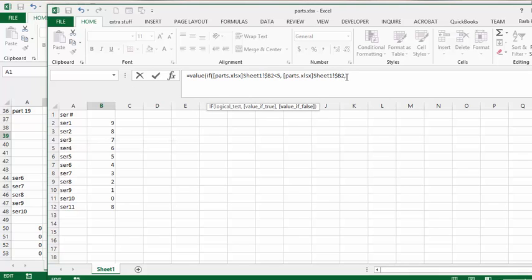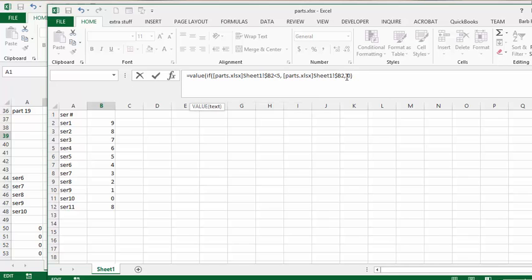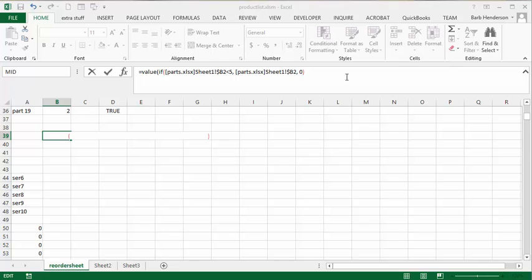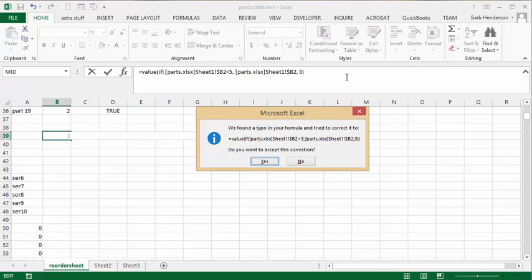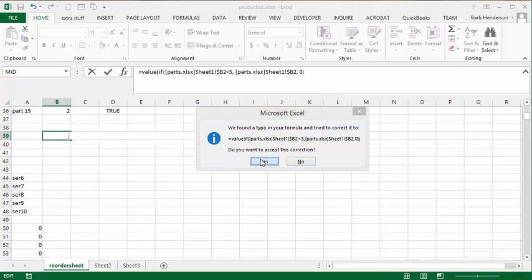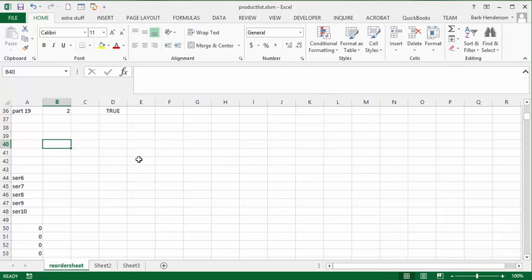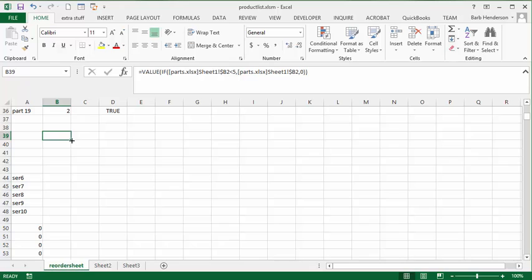And if it's not, display zero. Okay so now what we can do is we can drag this down.